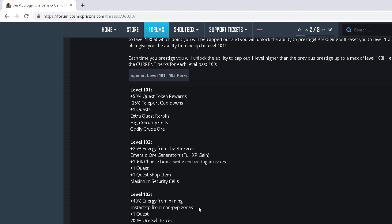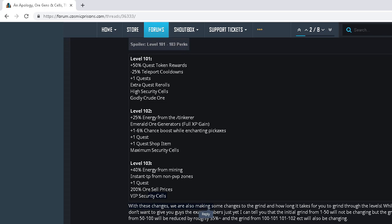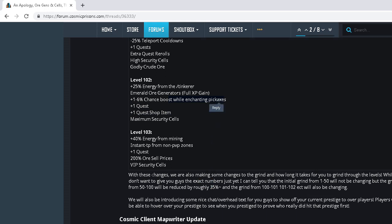Okay, so a lot of people are not going to have 1 to 6% chance boost while enchanting picks. Okay, never mind. That's not what I thought it was. All these changes...